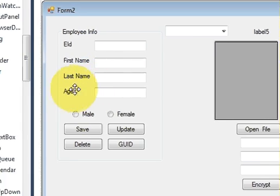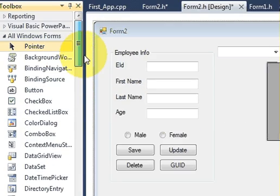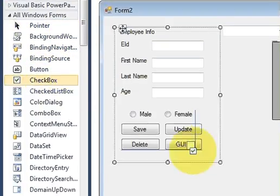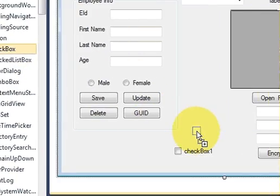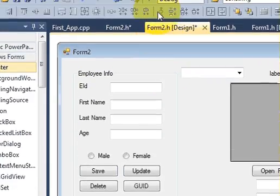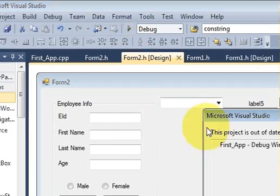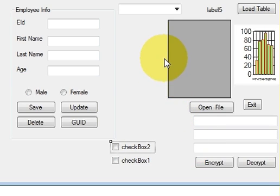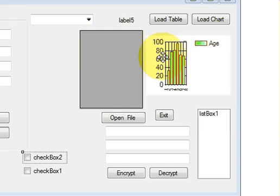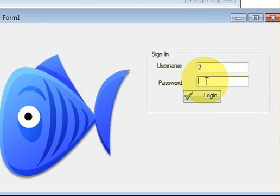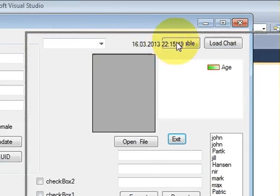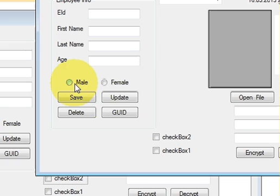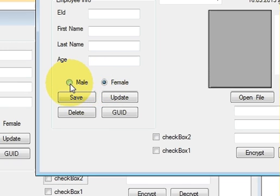So what is the use of taking the group box is, for example, now I will take the check boxes to show the difference. When I run the program, you can see they are in one group box. So I select this, and when I select this, this goes off.